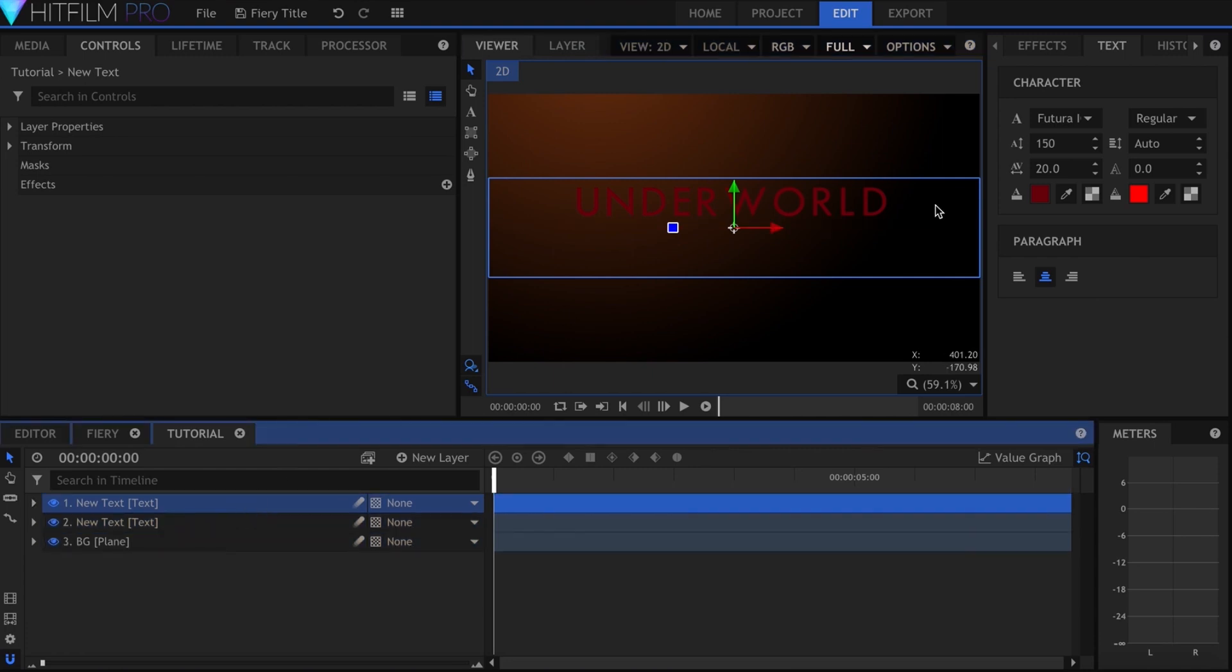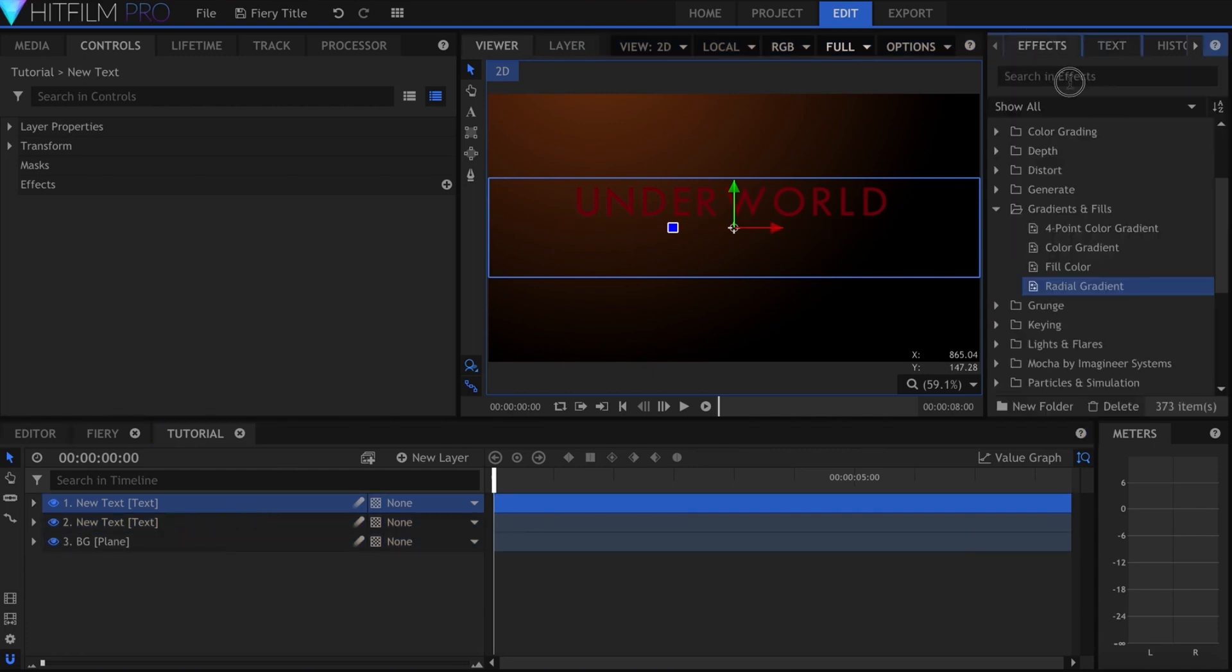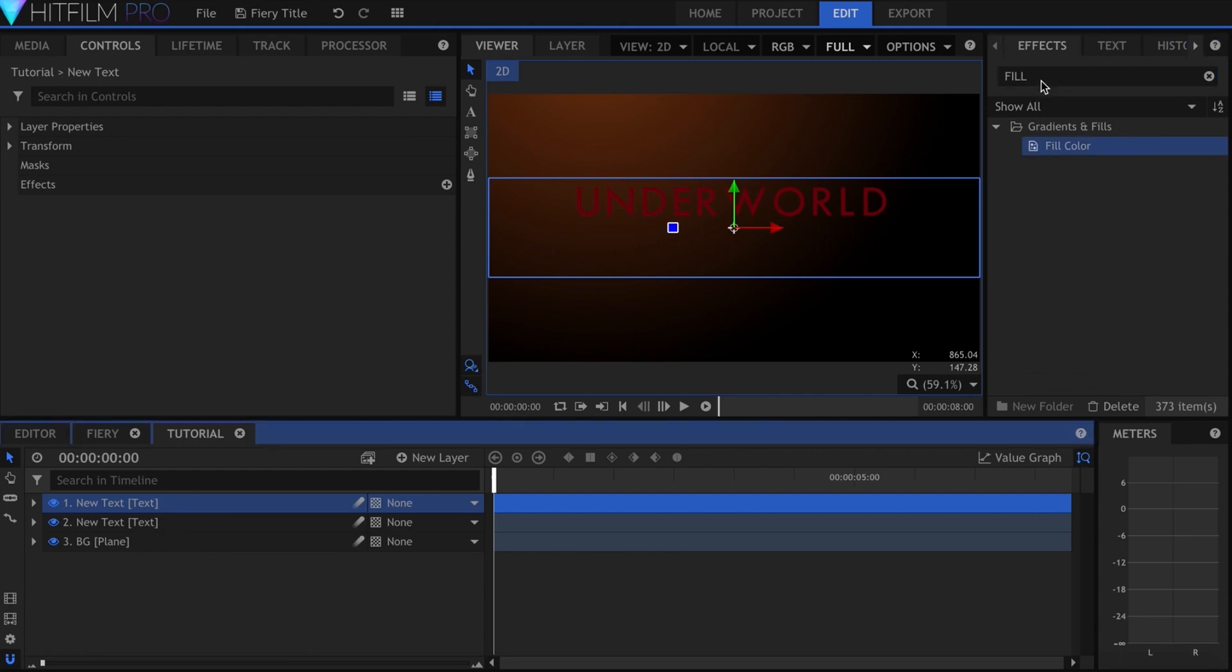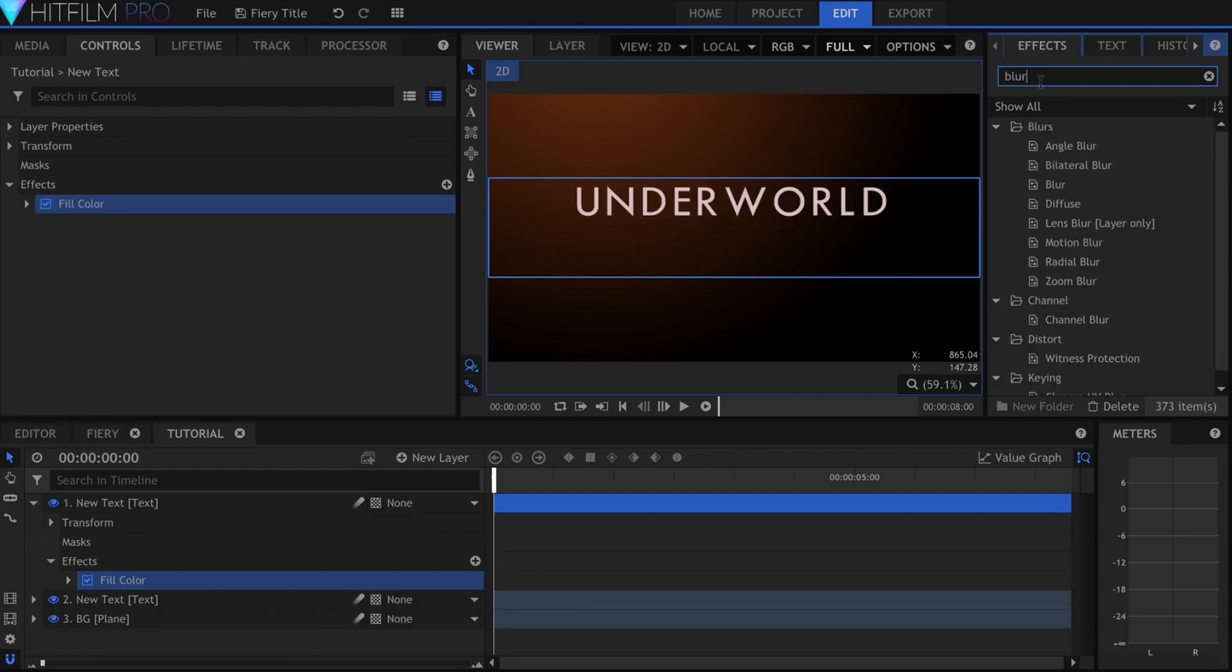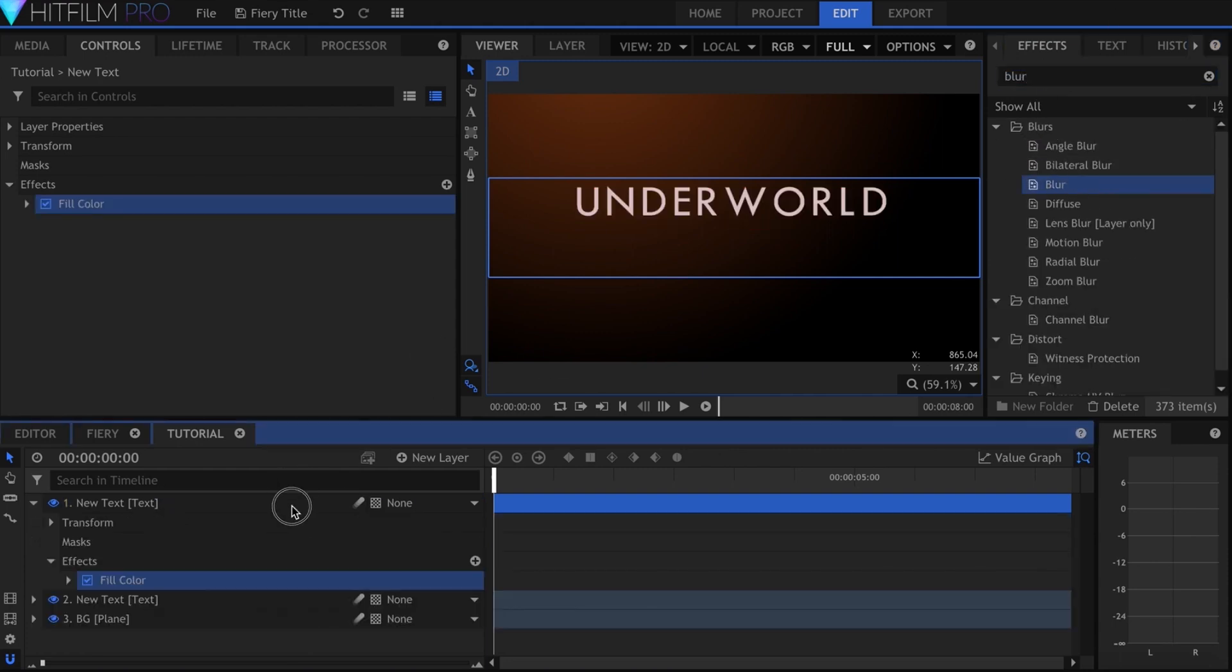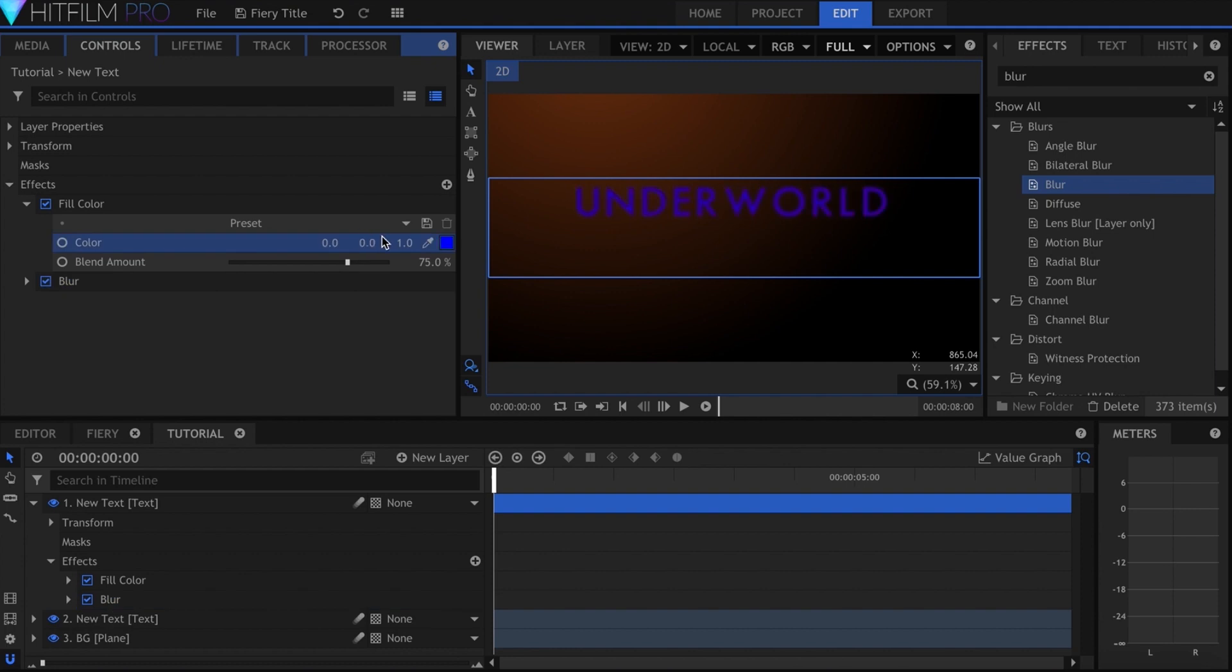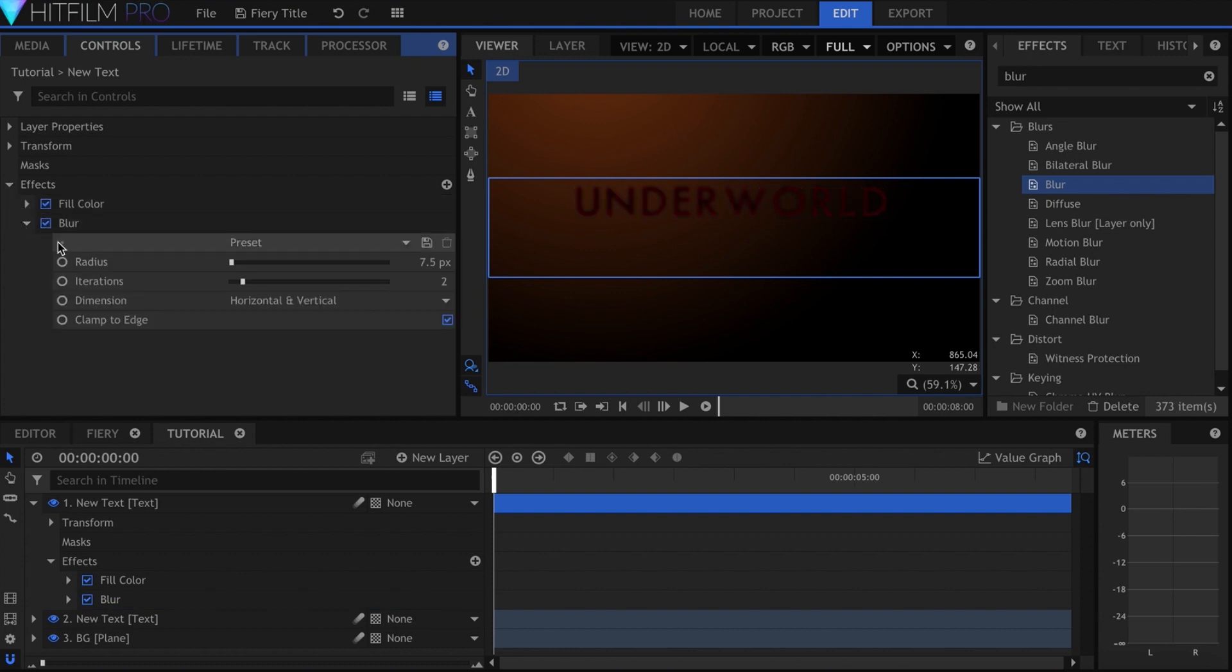Duplicate this text layer, and add both the fill color effect and blur. Set the fill to black, and blend amount to 100%. I had my blur set to 10.